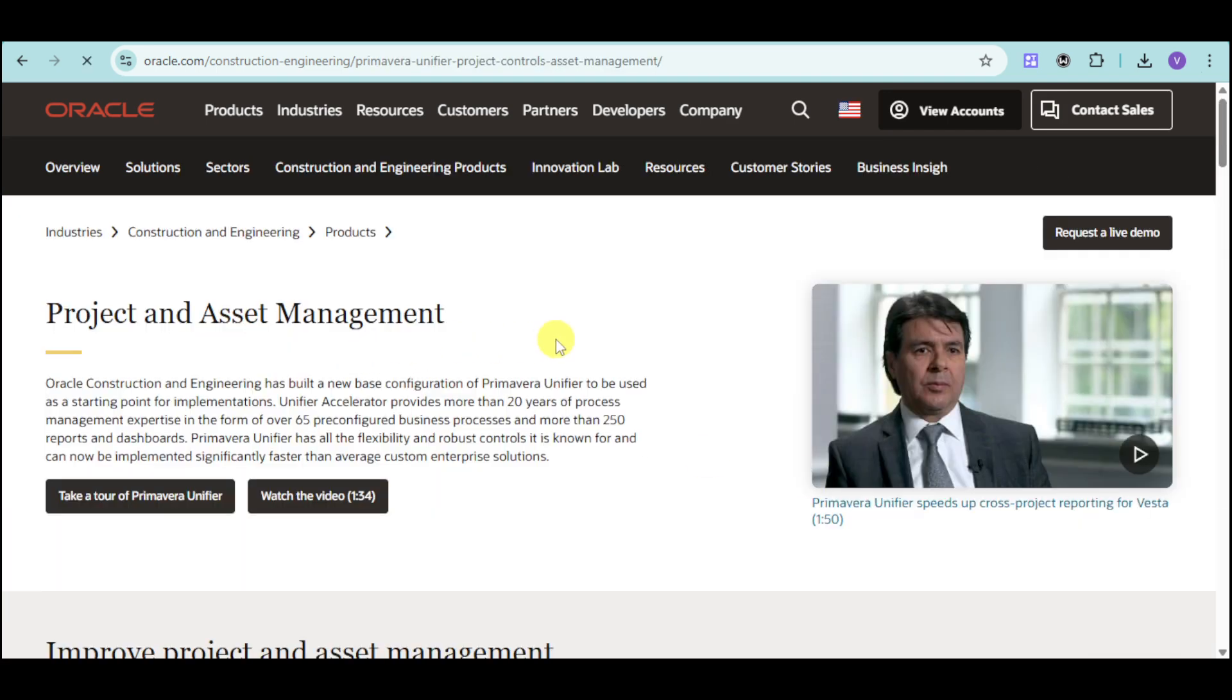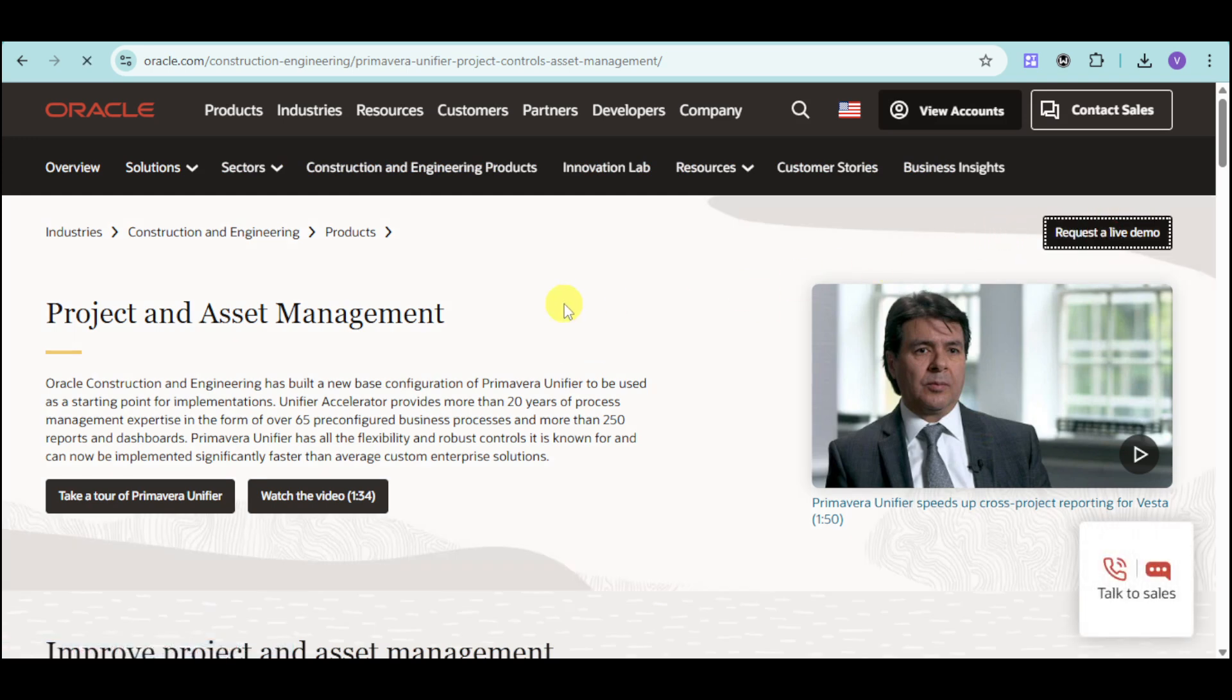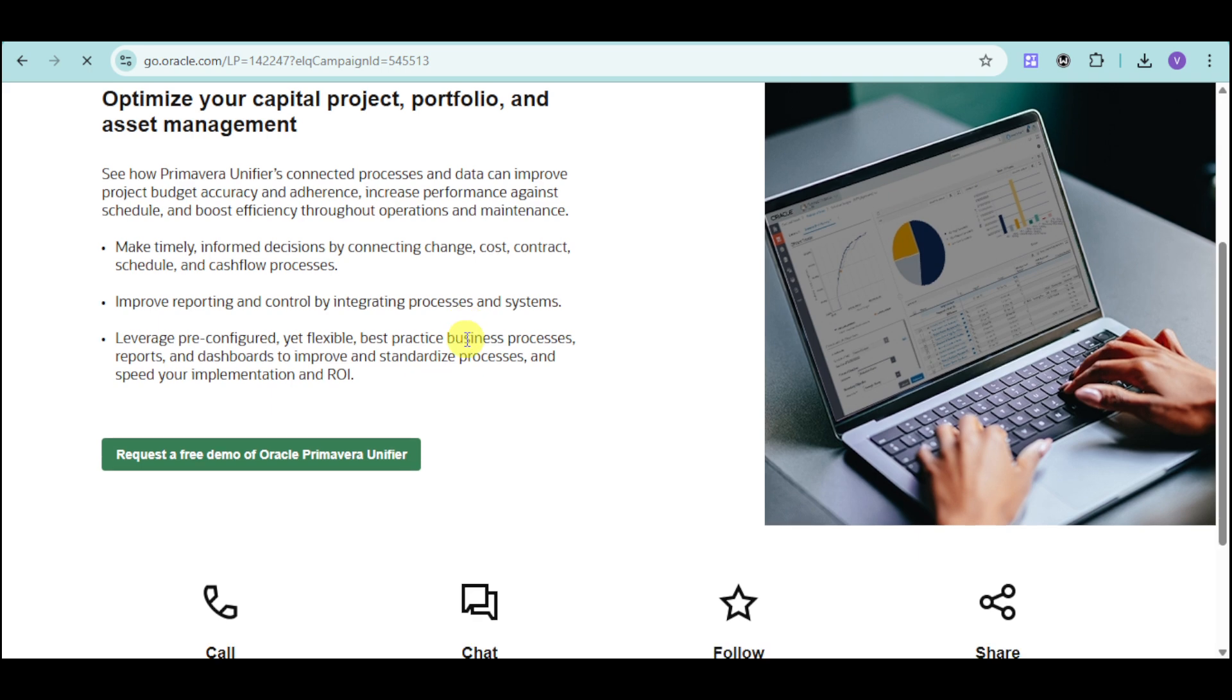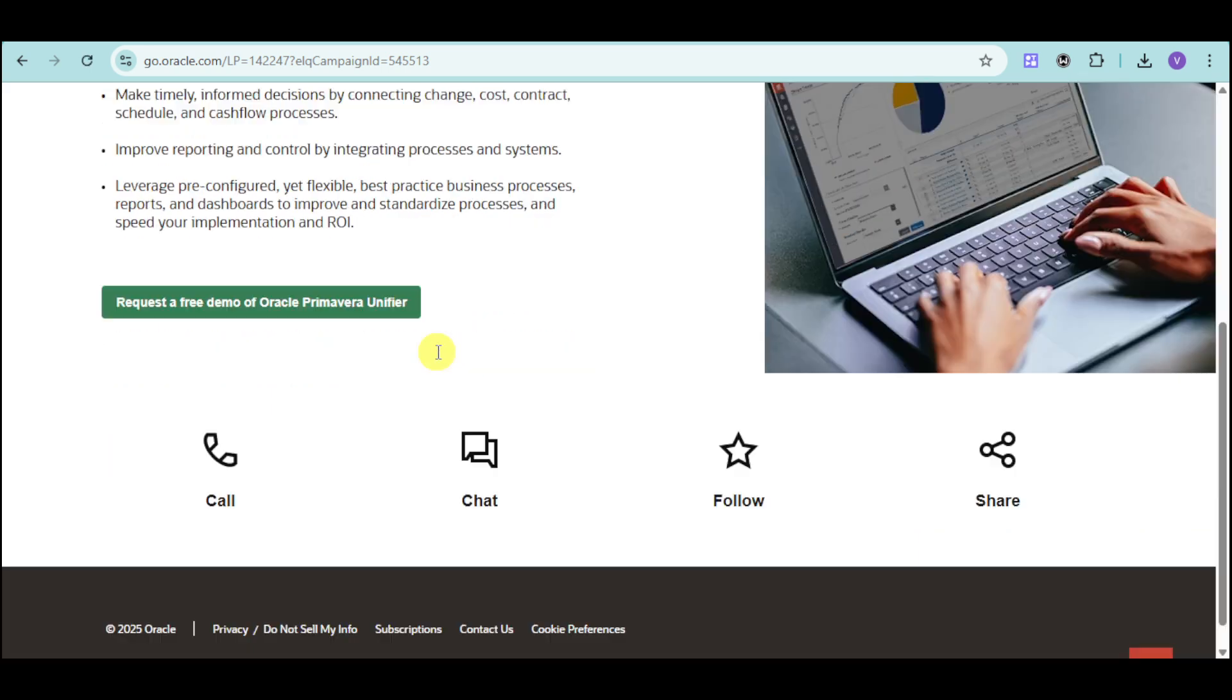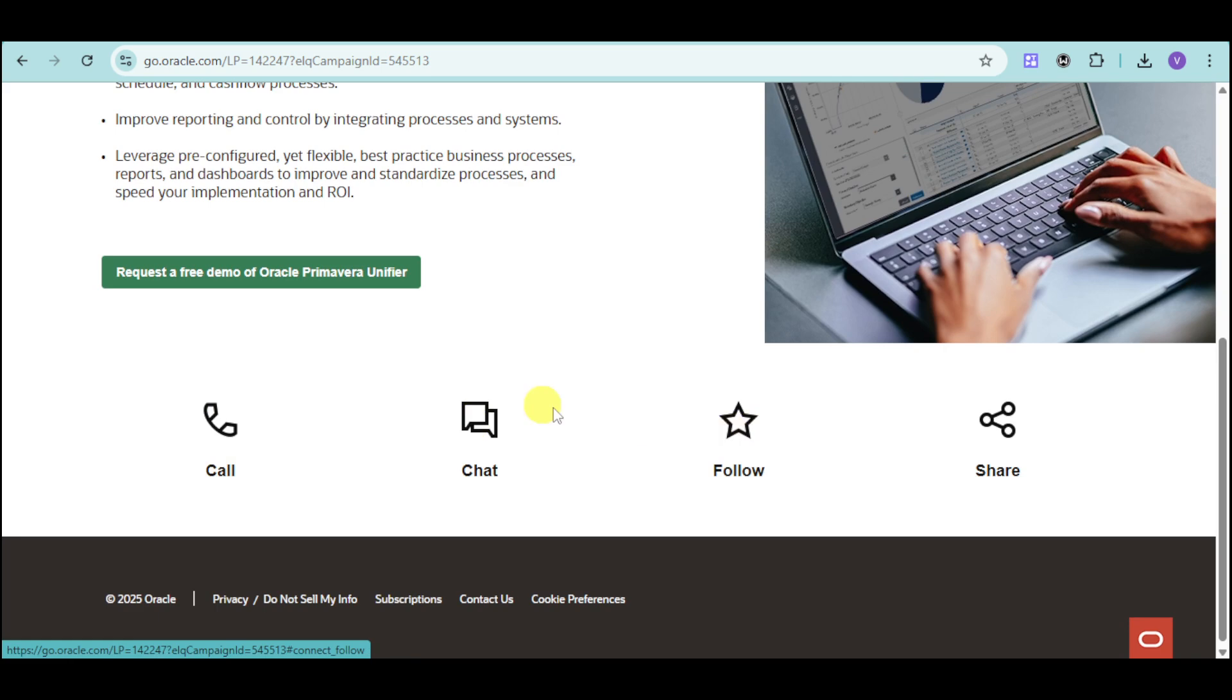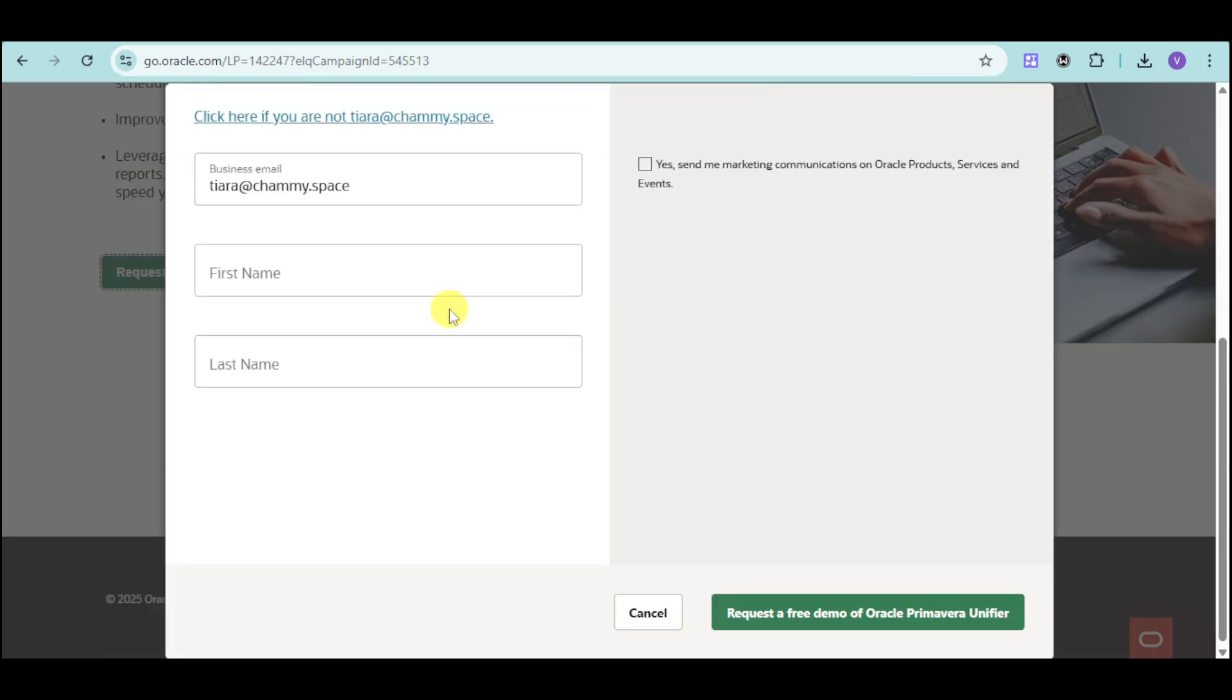Once you're here, just head over and click on this Request a Live Demo if you're interested. You should be able to see this. You can either call them, chat them, follow them, or share them. Click on Request a Free Demo. Then, just input your business email, first name, last name, and click on Request a Free Demo.